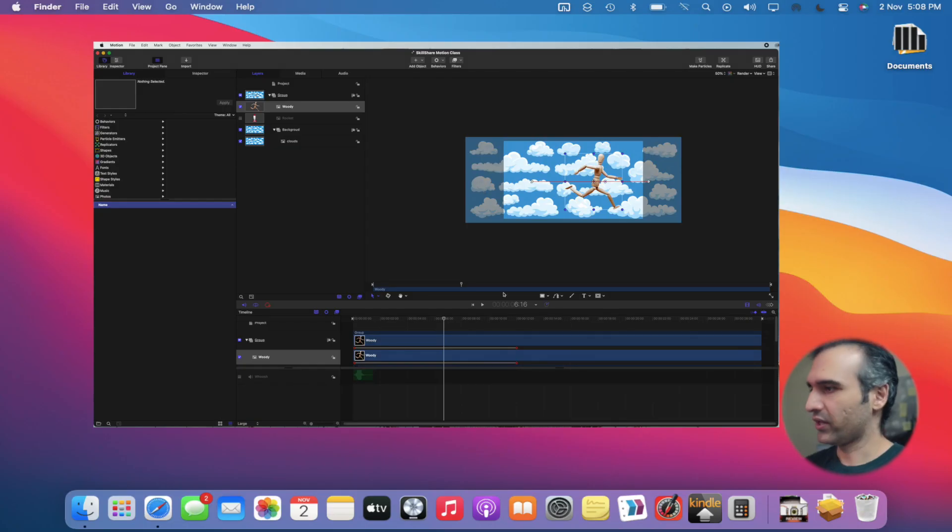In our previous class we learned how keyframing works, what we can do, and what we're able to achieve. It was very basic, and we exported that project into a video format. Now in this class we're going to modify that project, add a few more layers, make it more dynamic, and export it again so you'll be proud of the project you've worked on.